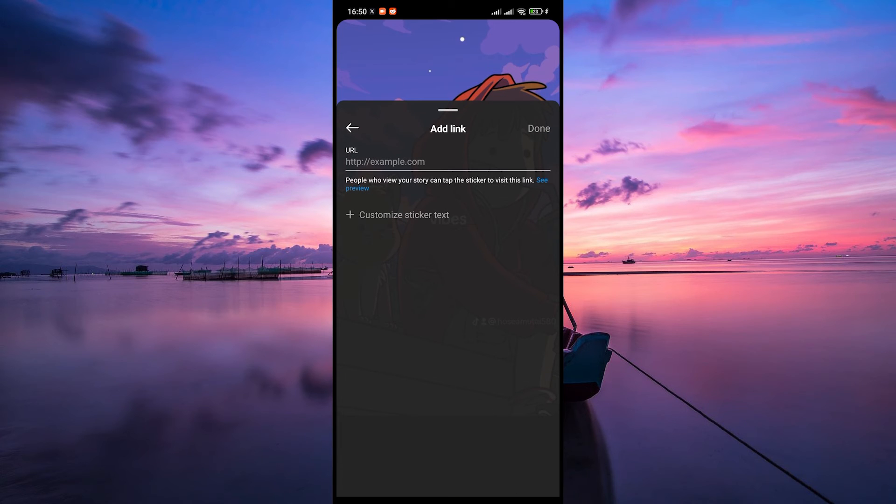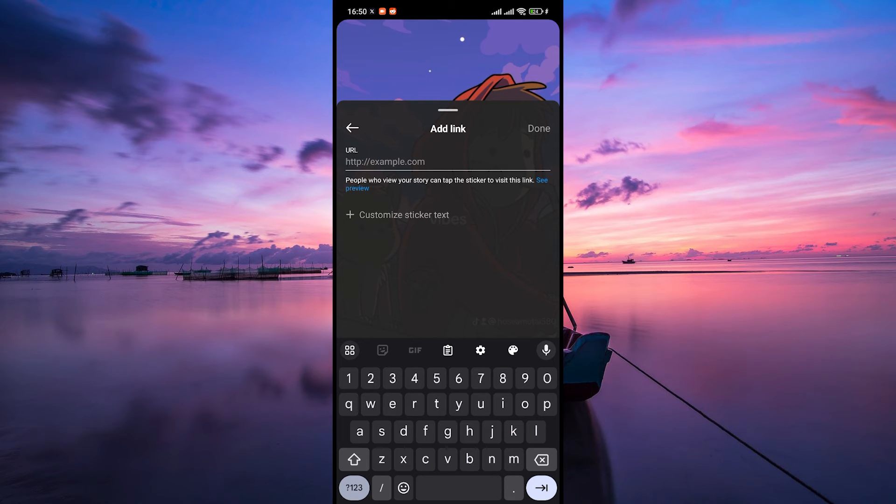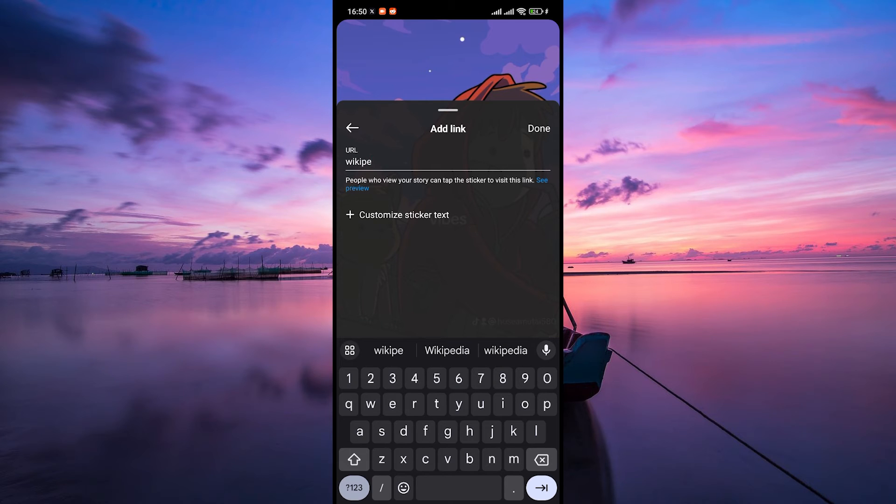Here, tap on the link icon. It usually looks like a chain or a link sticker. Here's where the magic happens. You'll get a pop-up where you can type or paste the URL you want to link to. It could be a website, a blog, a YouTube video, or any link you want your viewers to swipe up to visit.